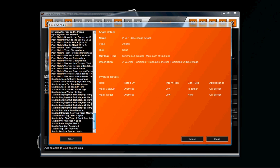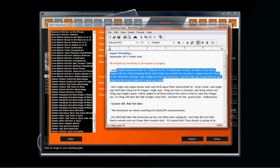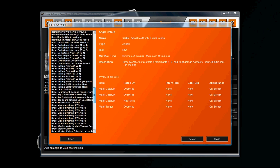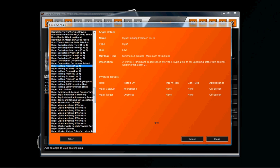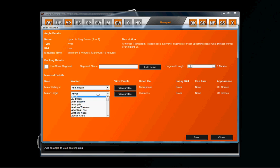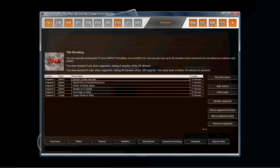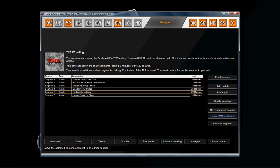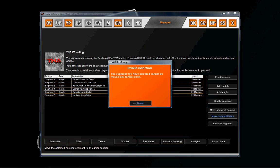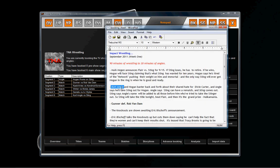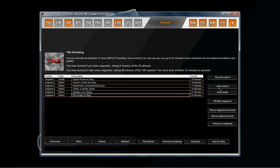For the first segment here, I have a Hulk Hogan promo on Sting, so that's a hype segment. Now just order it back up to the beginning by going over to move segment back. The next segment is a continuation of the same one, but I have Kurt Angle coming out and joining in, so I'm going to do it as a separate angle.